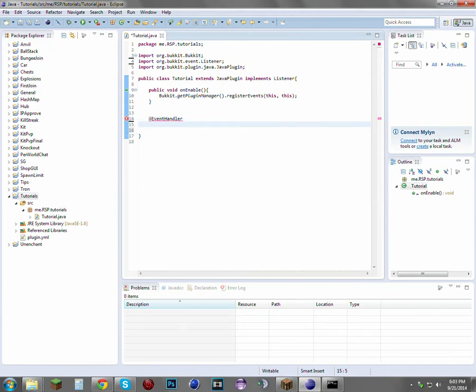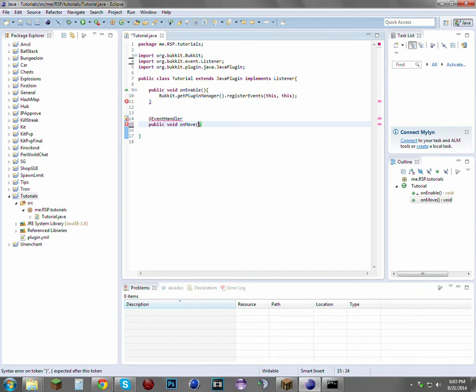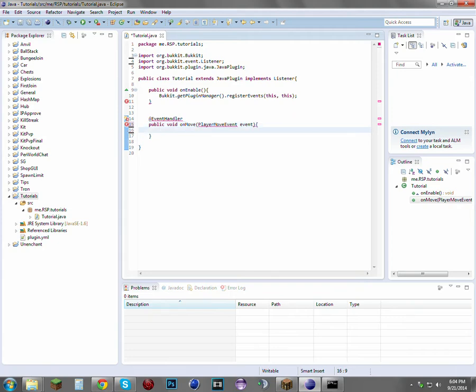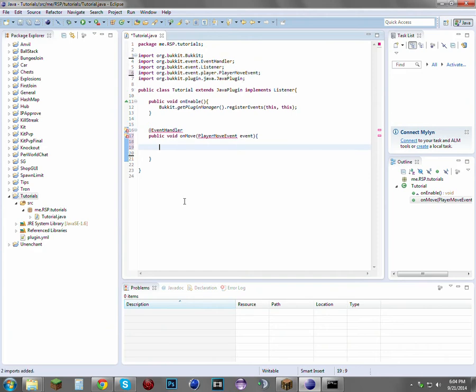This is an event handler, so we're just going to add our event handler tag. This is going to be a public void—you can name this whatever you want—onMove just seems more logical. This is going to be a PlayerMoveEvent, you can just do event right there, and just open up a class body.